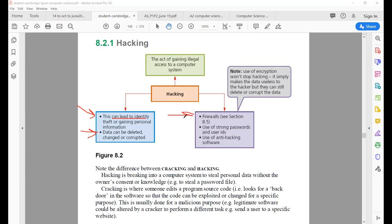To protect your computer against hacking, the first and very common method is a firewall. You can install a firewall, which works just like a filter. All the data coming from any outside source — for example, from the internet — will be filtered first.